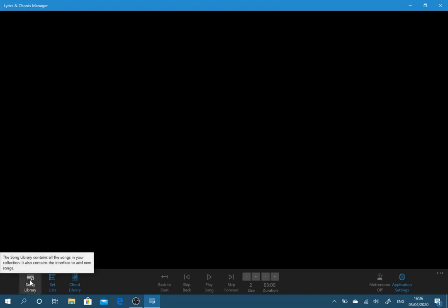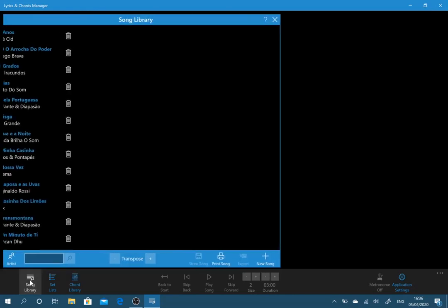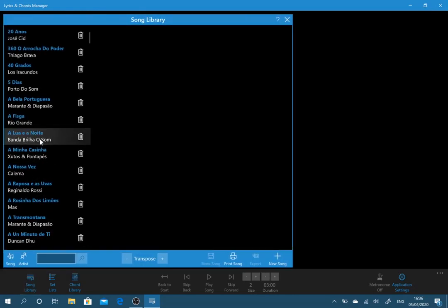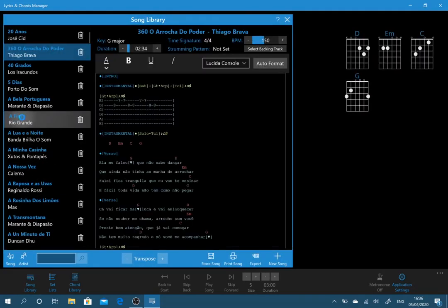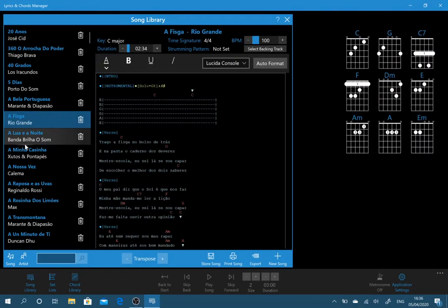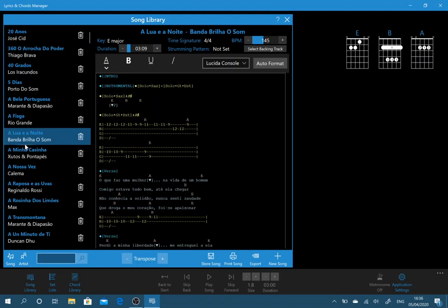When you open Lyrics and Chords Manager for the first time, you'll just be presented with this black screen and nothing really you can do much. So you must start with entering your first song. I already have a set of songs already entered but we're going to enter a new song.